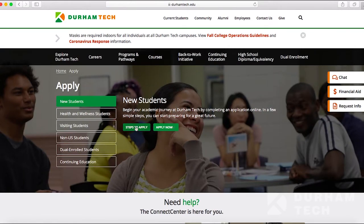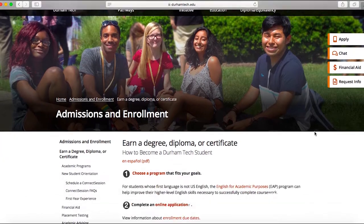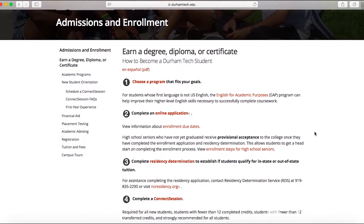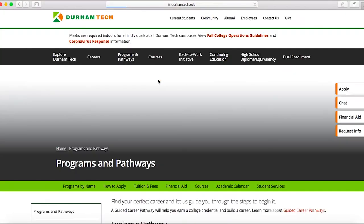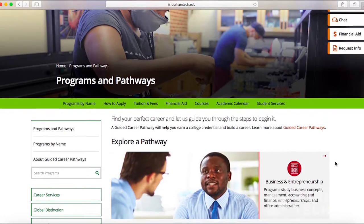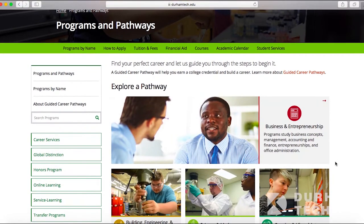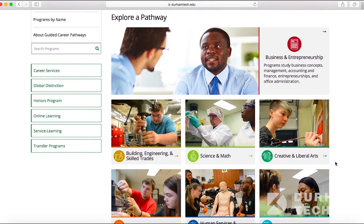The first thing you should do is choose a program that fits your career and professional goals. Durham Tech offers associate degrees, diplomas, and certificates. If you are challenged with accessing the information on the website and would like to speak with someone in person, please visit us at the Student Resource Center.